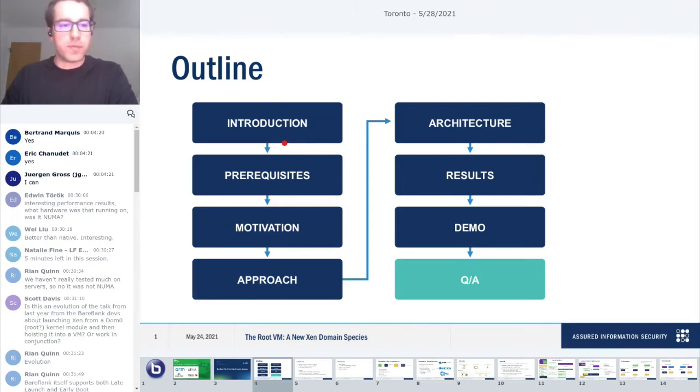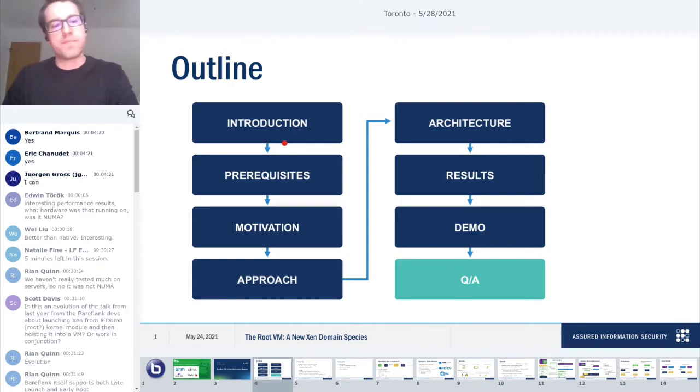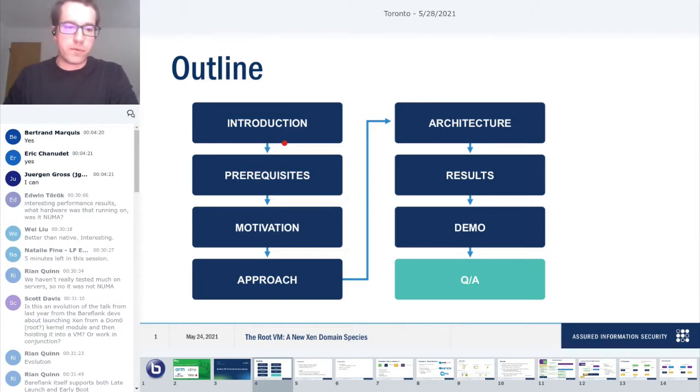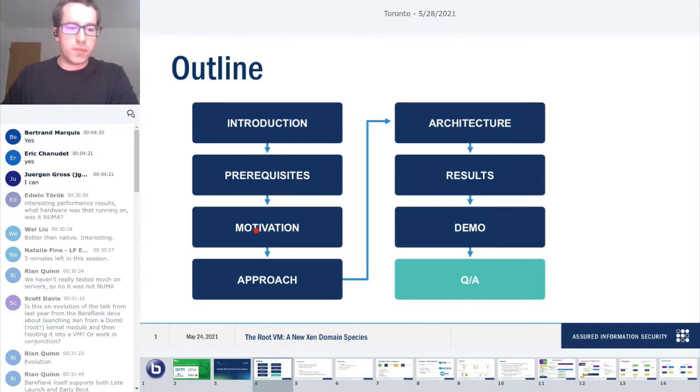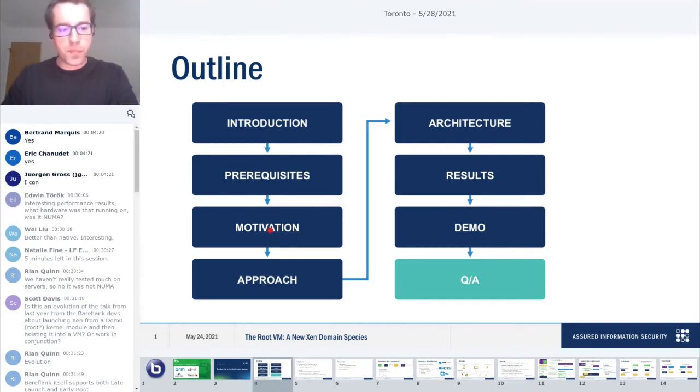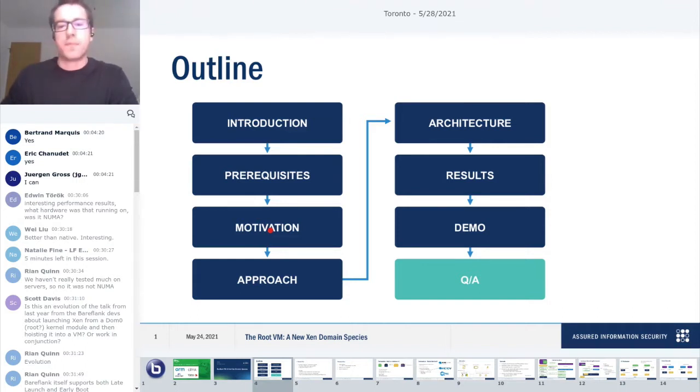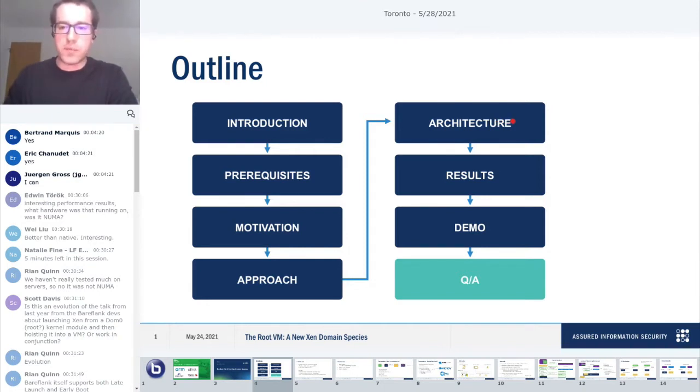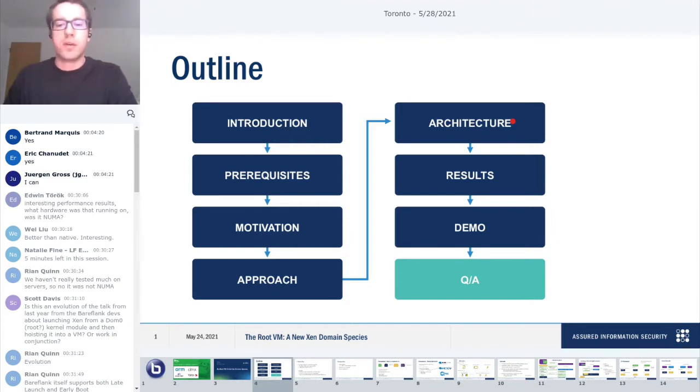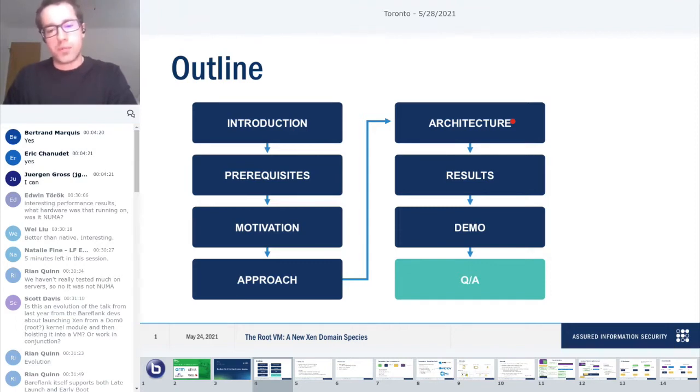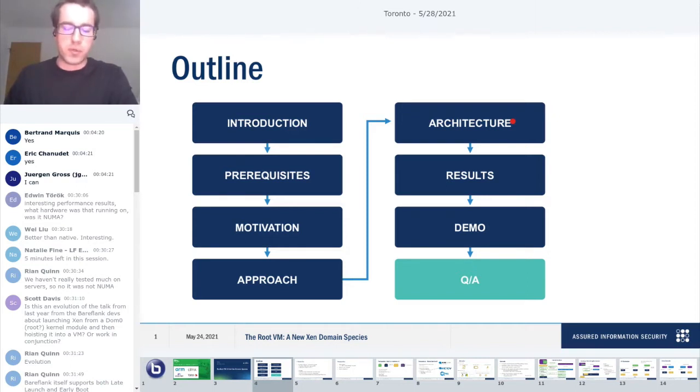So just a quick outline. First, I'll introduce myself in a little more detail, as well as the work that we've done behind this presentation, and then I'll go over a couple of prerequisites that will be required for understanding the rest of the talk. Then I'll briefly describe some of the background motivating problems that caused us to pursue this work in the first place.